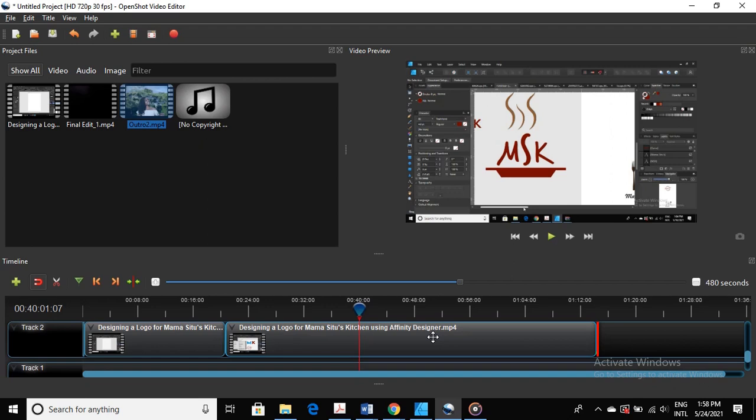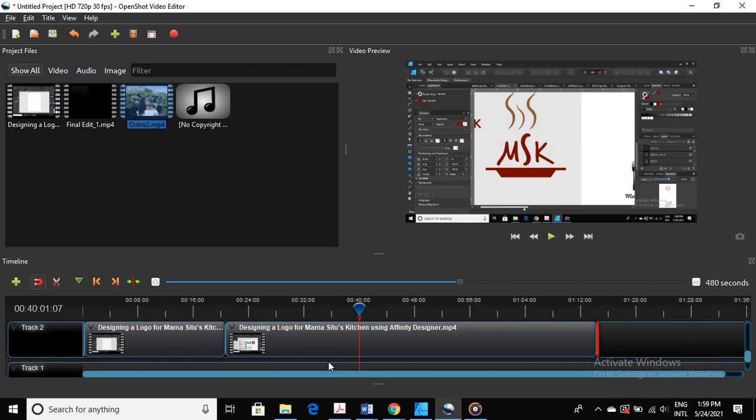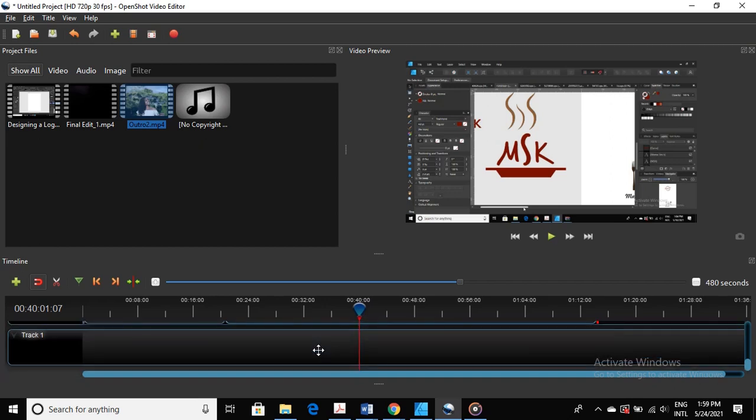So I'm killing two birds with one stone because I'm going to create a video for designing a logo, and at the same time I'm also recording using Active Presenter a video on how to add audio files into your project.